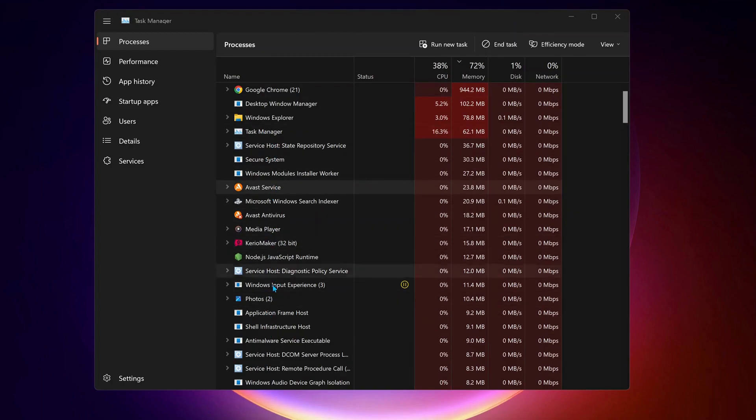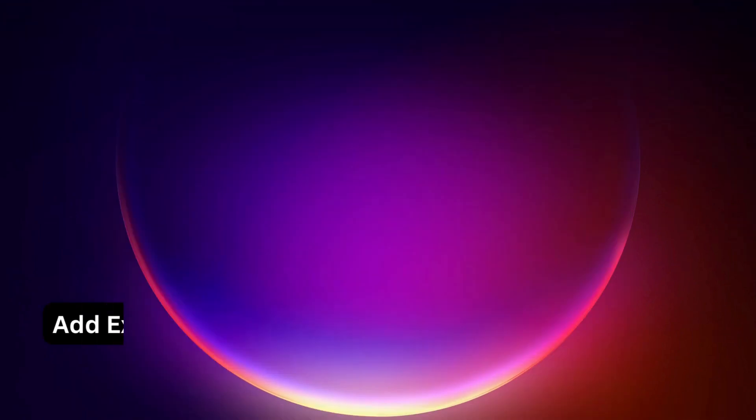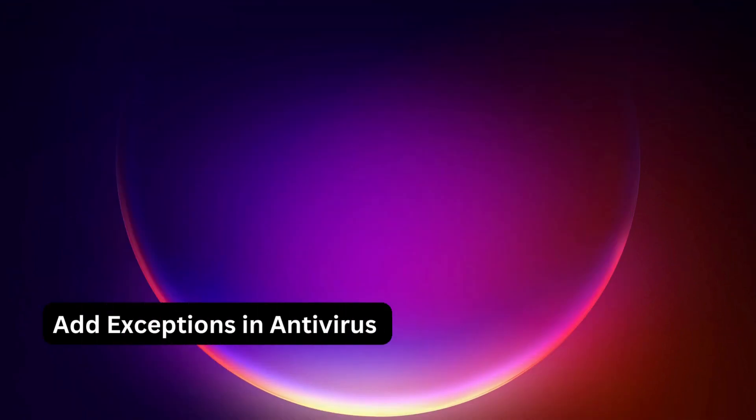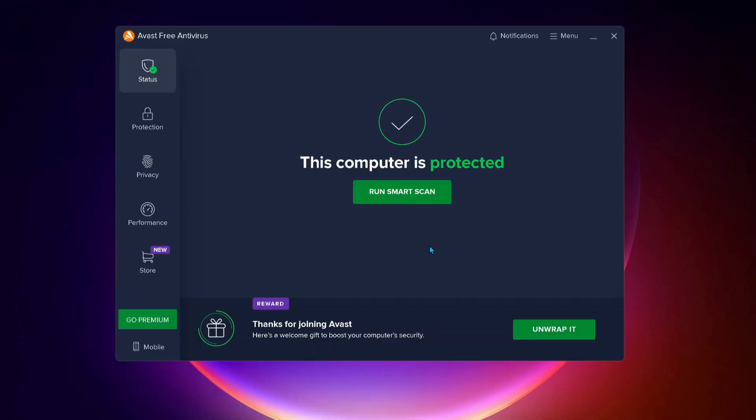The first solution to fix this issue is to add exceptions in your antivirus. Open up your antivirus. In my case it's Avast. If you have AVG or any other antivirus, you need to follow the same process.